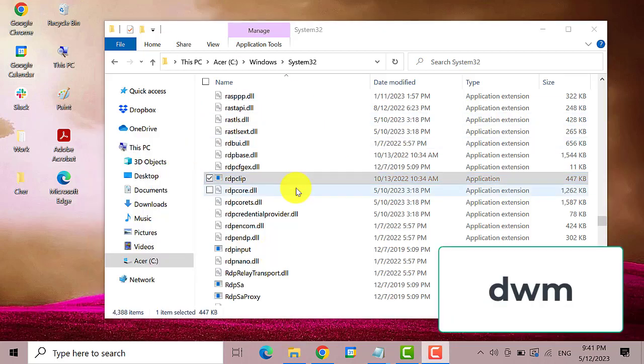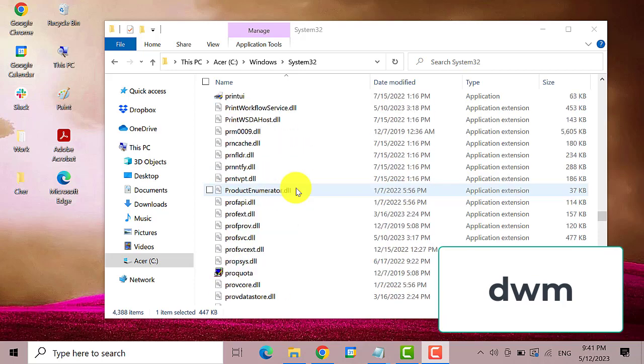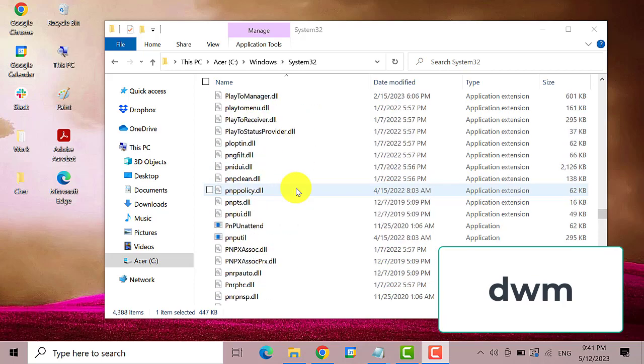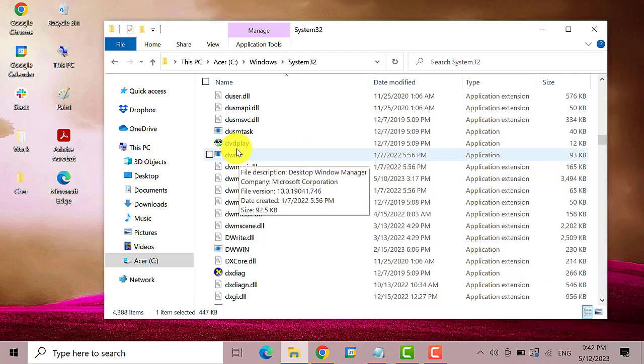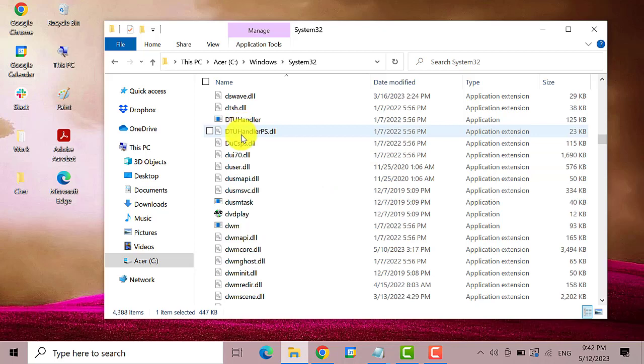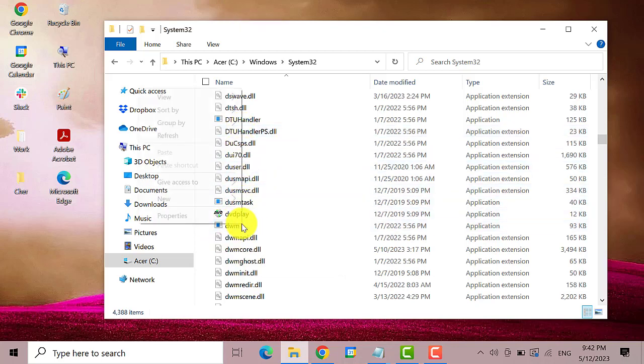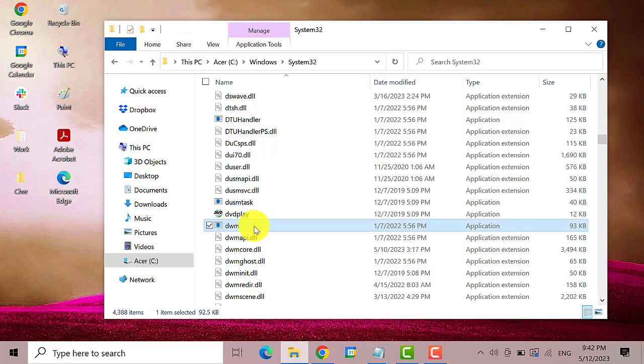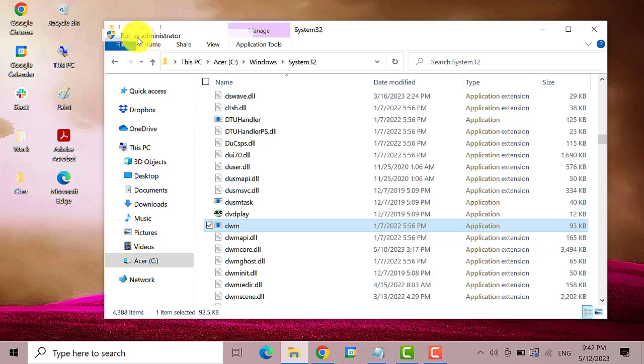Next, search for DWM. This one. Right click on it and select run as administrator. Again, click on yes.